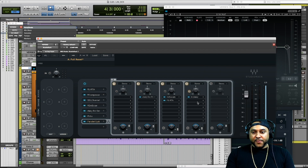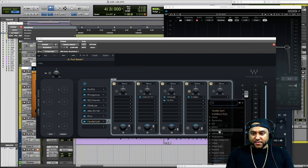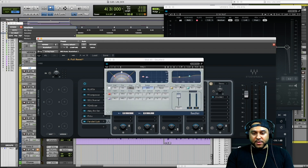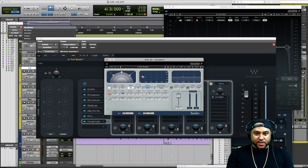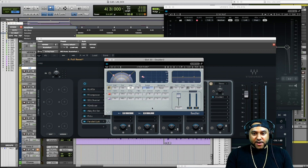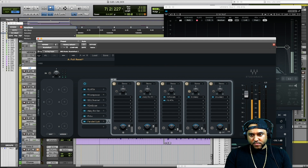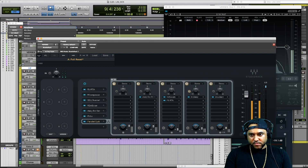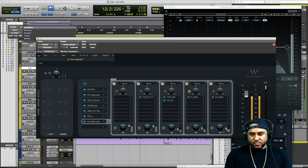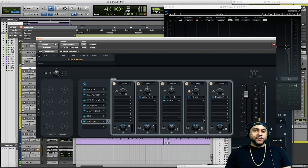Now let's go ahead and add a doubler. We'll hit the plus sign, go to doublers in pitch shift, and use the Doubler 2. Let's load up the basic doubler preset, turn off the middle direct signal, and just use the side channels — left and the right. We'll lower it down and blend it in.